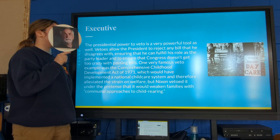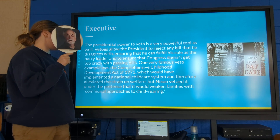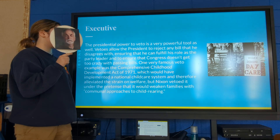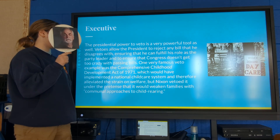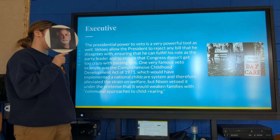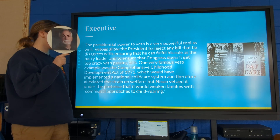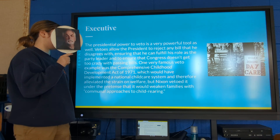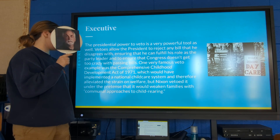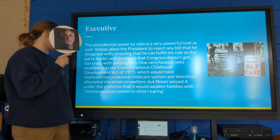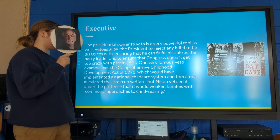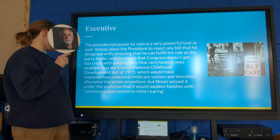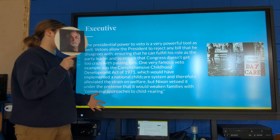The presidential power to veto is a very powerful tool. Vetoes allow the president to reject any bill he disagrees with, ensuring he can fulfill his role as party leader and prevent Congress from passing unwanted bills. One very famous veto example was the Comprehensive Childhood Development Act of 1971, which would have implemented a national child care system and alleviated the strain on welfare, but Nixon vetoed it under the pretense that it would weaken families with a communal approach to child-rearing.